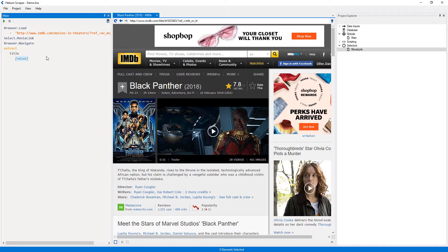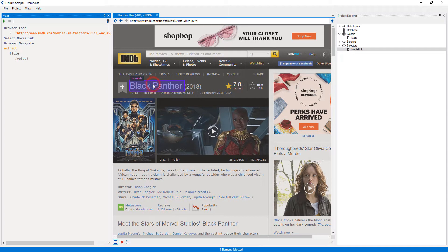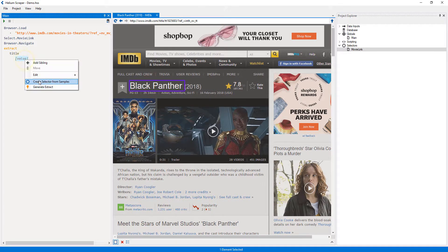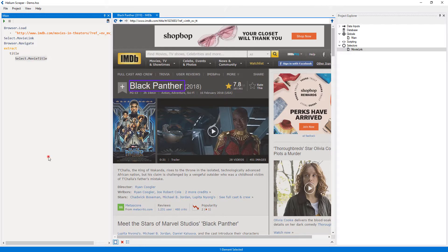To do this, I will turn on selection mode and select the movie title on the page. Then I will right-click the placeholder and select 'Create selector from samples'. I will call this selector 'Movie Title'.